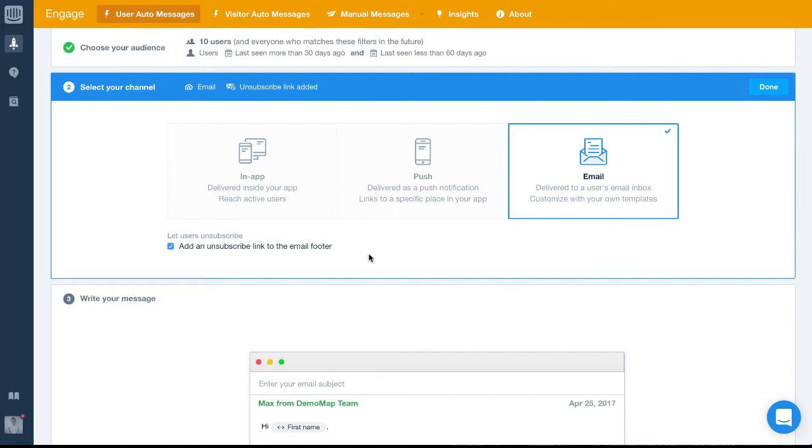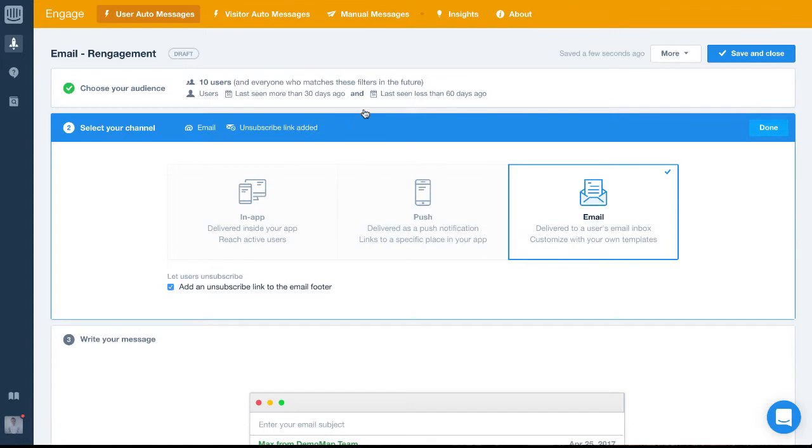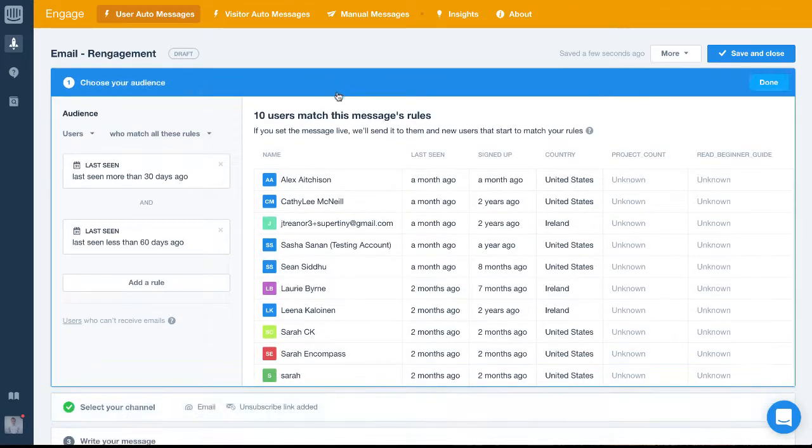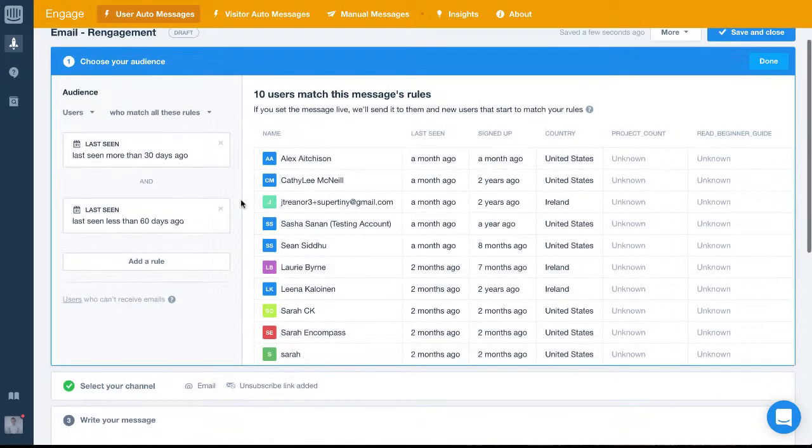Okay, so we've configured the who and where of this message. It will be sent to users who we would consider churning and it will be sent to them via their email.